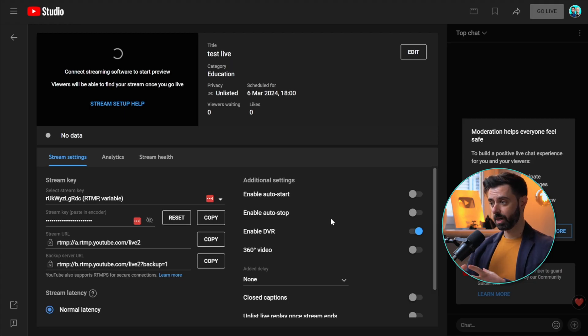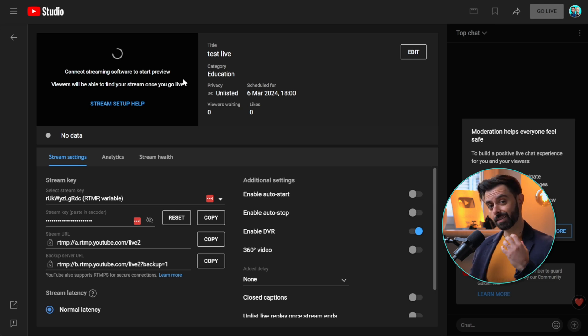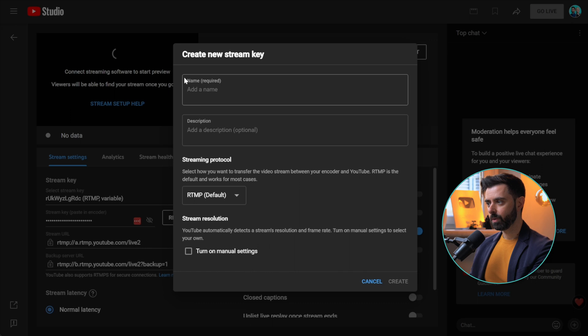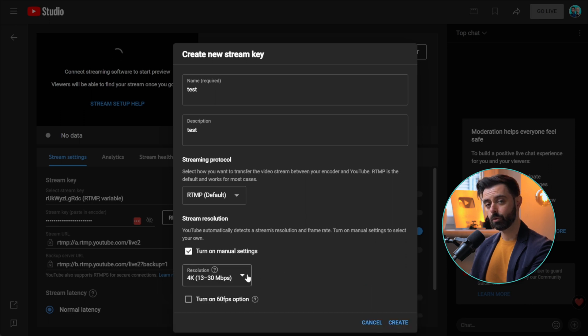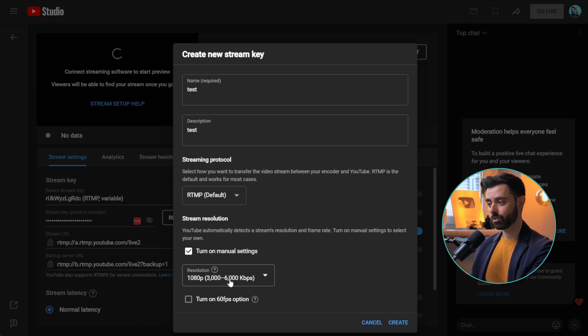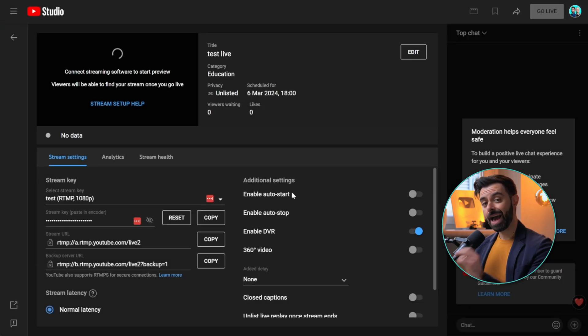Inside your YouTube live stream dashboard, you'll see a loading bar waiting for stream data to arrive, since we selected streaming software as the source. YouTube will ask you for a streaming key — create a new one, give it a name, and keep the default stream resolution. You can turn on manual settings if you know your resolution, typically 1080p. The bitrate suggestion will appear for your streaming software. I highly recommend keeping auto start and auto stop off so that you decide when to go live — this is really important.